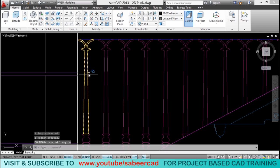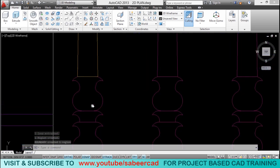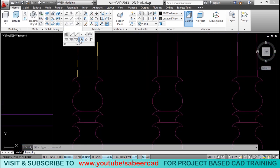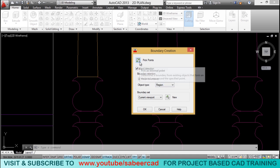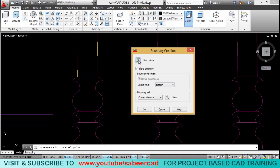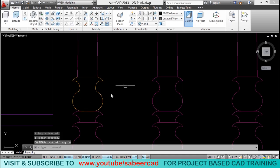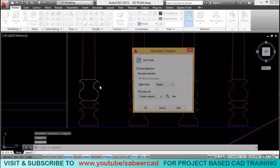Now, the boundary is automatically created as a region. Next, you give the same command once again. And pick an inside point using the pick points option. Another boundary is created as a region. Again, you can repeat by giving an enter.